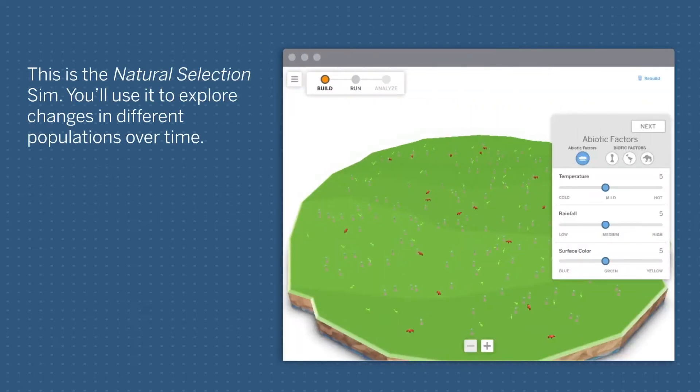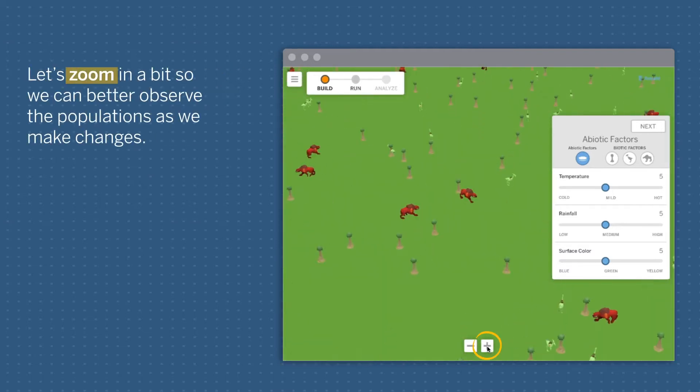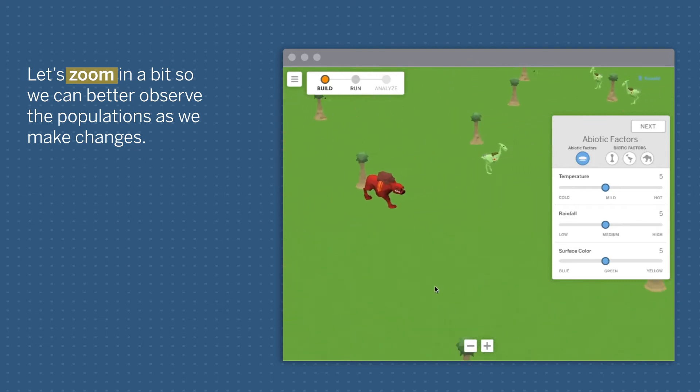This is the Natural Selection Sim. You'll use it to explore changes in different populations over time. Let's zoom in a bit so we can better observe the populations as we make changes.